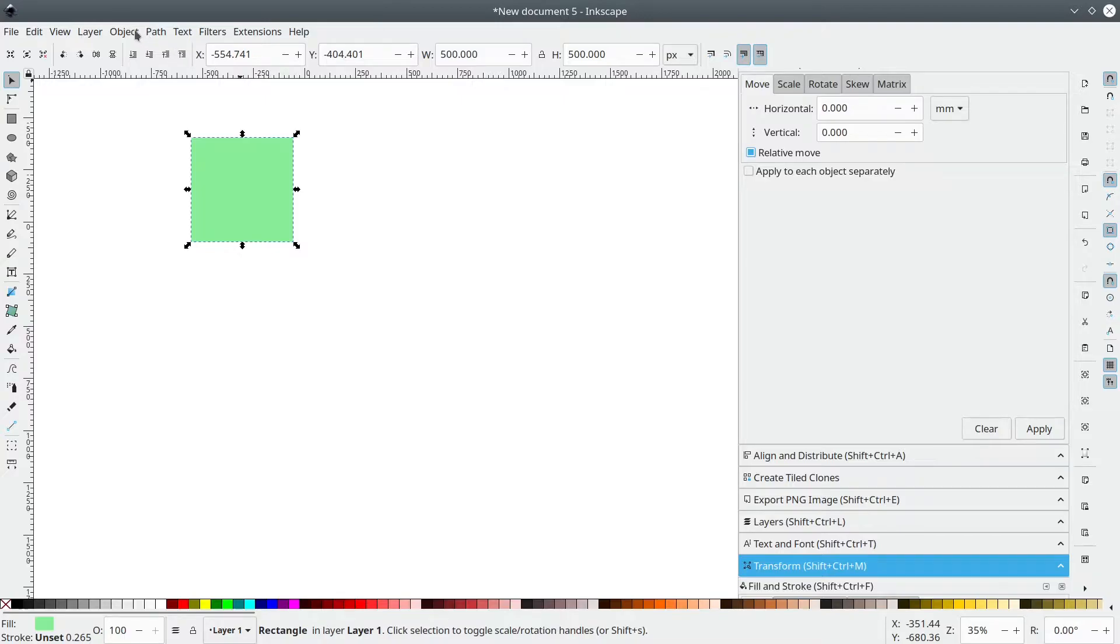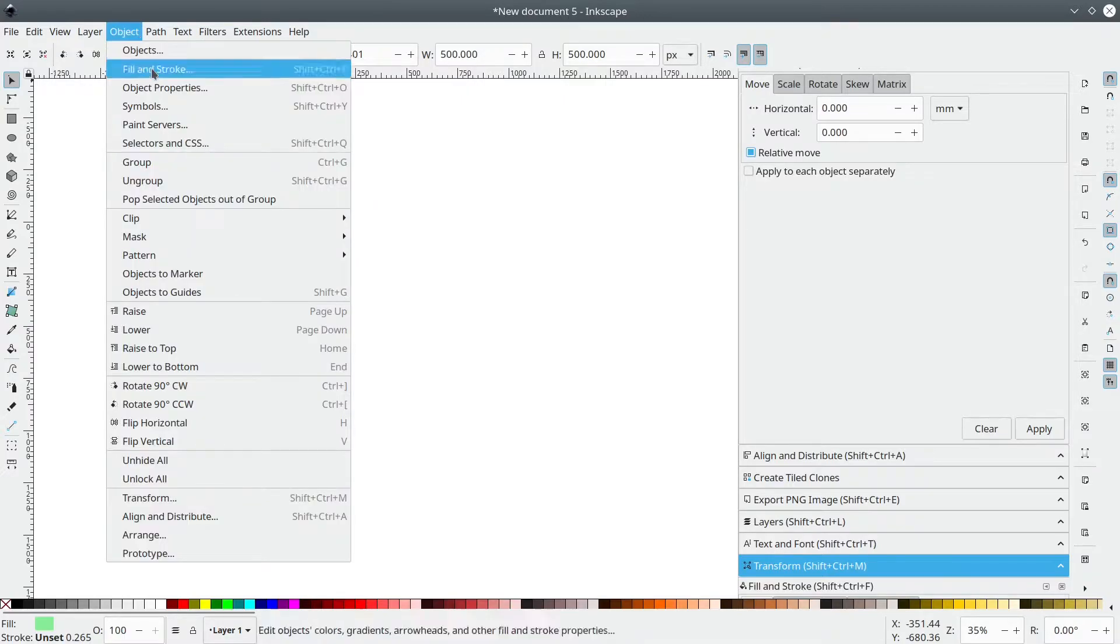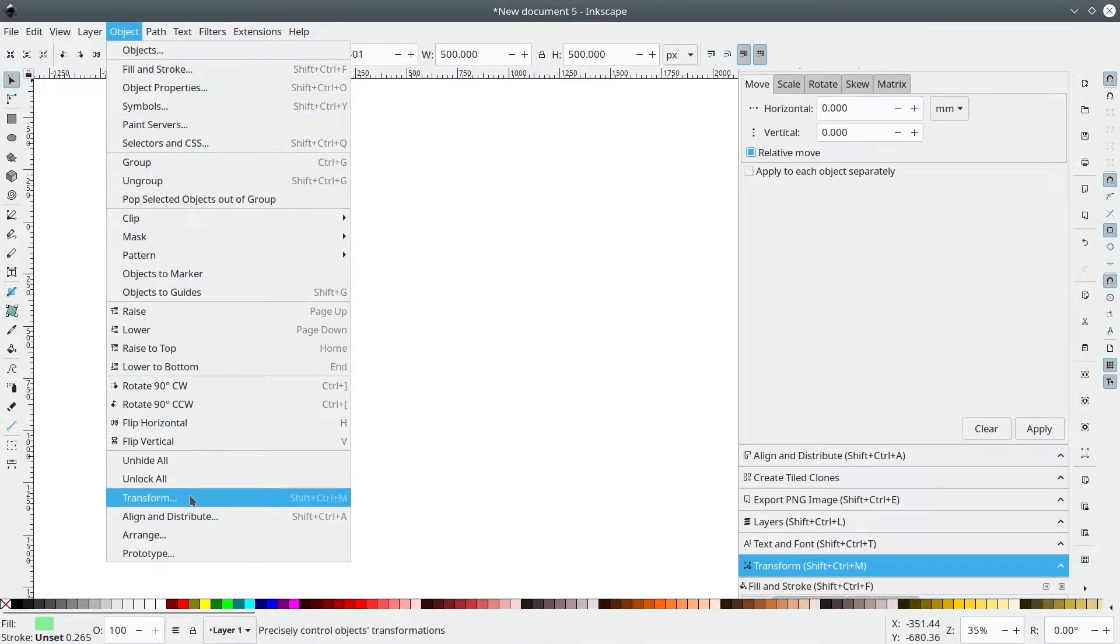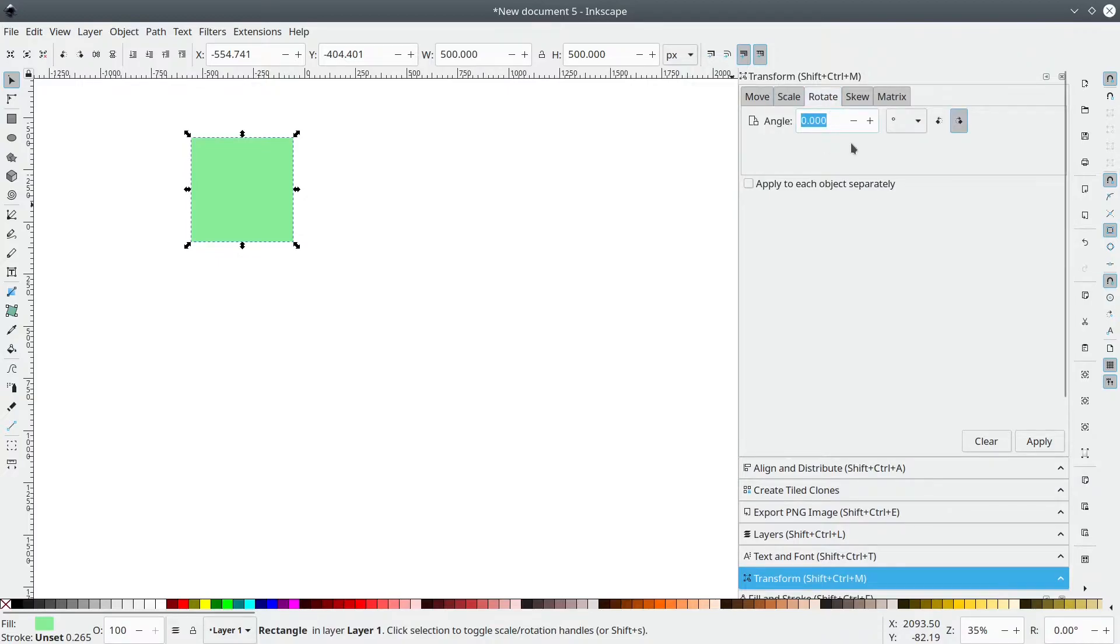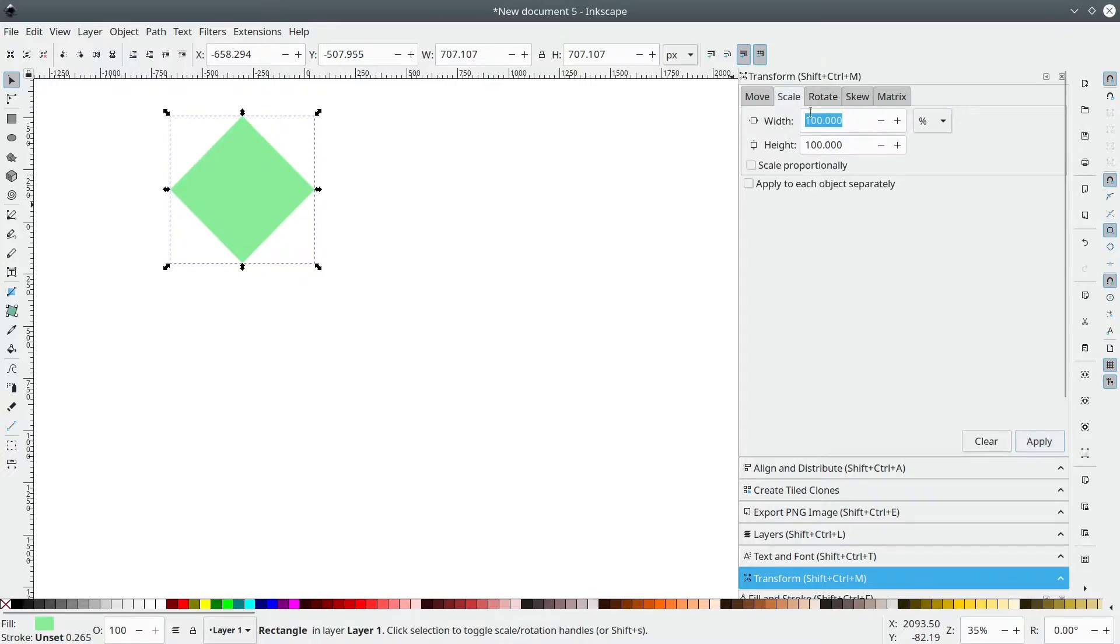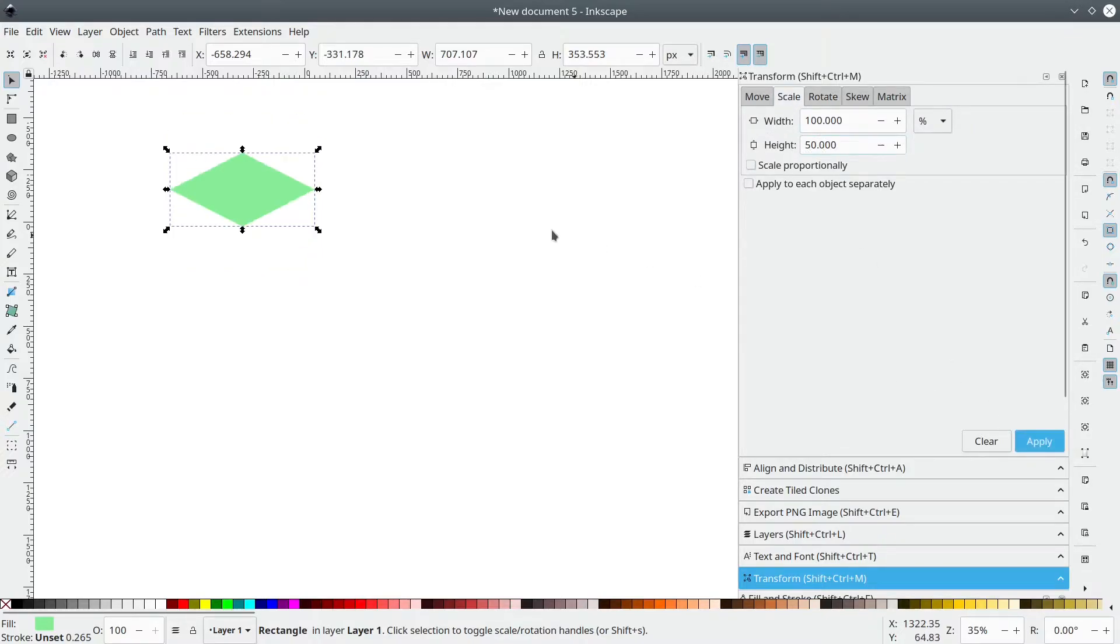Once you've done that, go to Object Transform and then you rotate 45 degrees, apply, scale 150 and 50, apply.